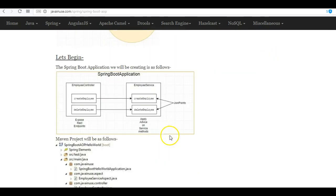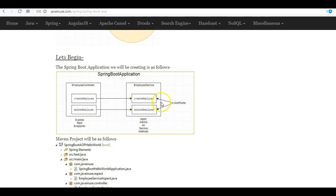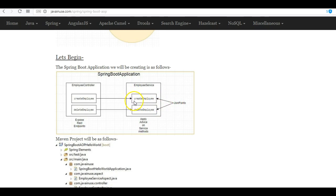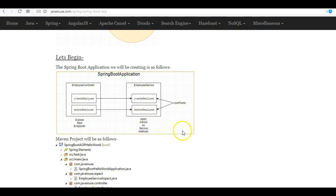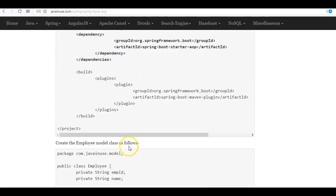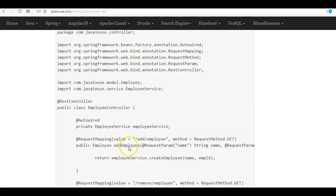For example, in employee service we'll be having two methods: create employee and delete employee. These both will be the join points. But we'll define the aspect in such a way that the aspect will be applied only to the create employee and not to the delete employee.